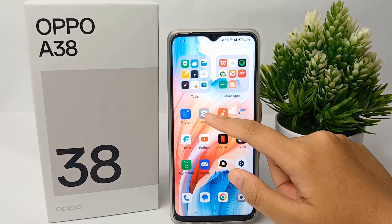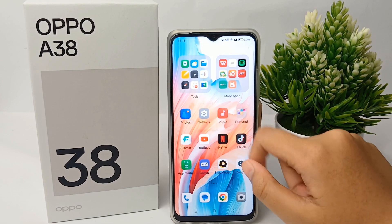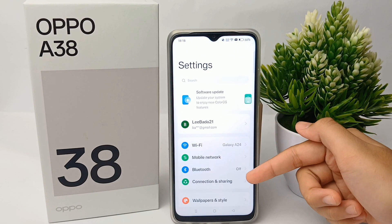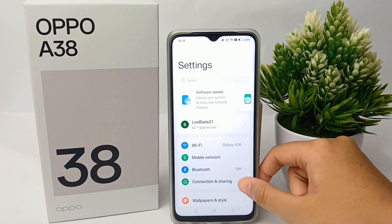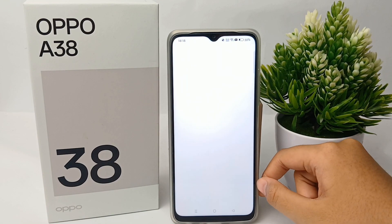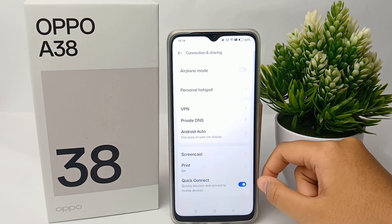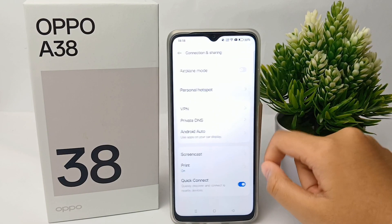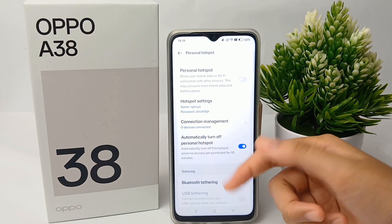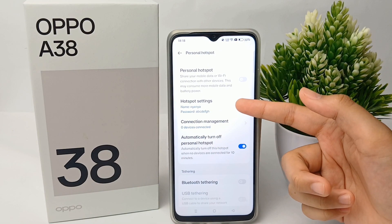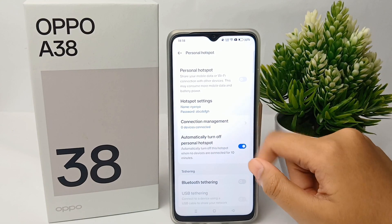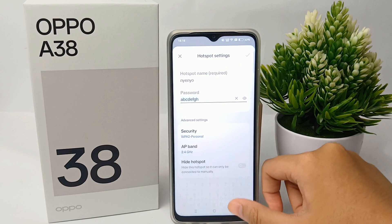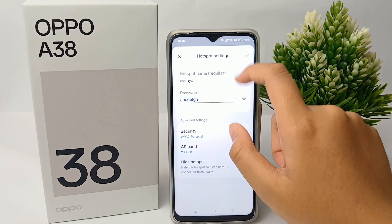First, go to the Settings menu, then go to Connection and Sharing. From there, go to Personal Hotspot and then select Hotspot Settings.